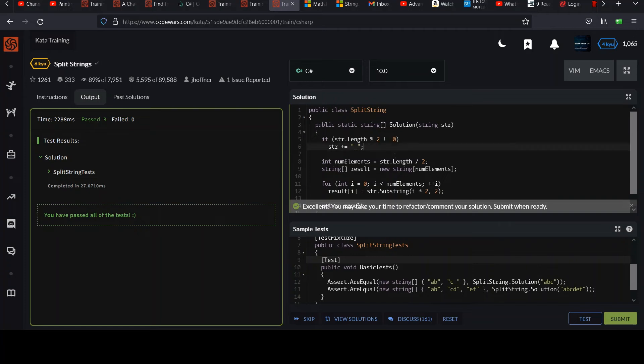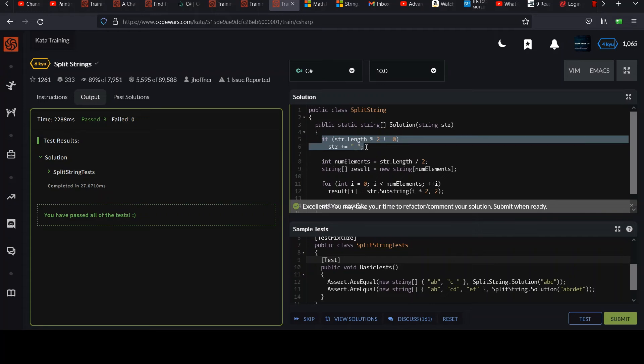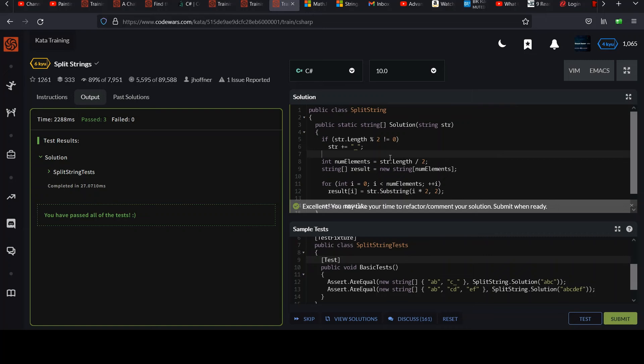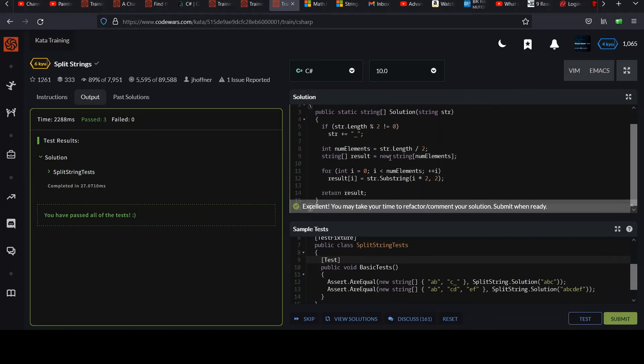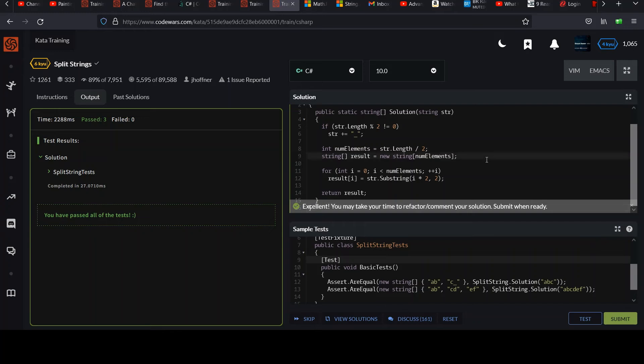So yeah, not much to say. I just did this little bit at the beginning to make sure I could treat the strings in a uniform manner and just be able to rely upon them being of an even length. And that made it pretty simple, right? Then it was just a matter of starting at the beginning and pulling two characters at a time.